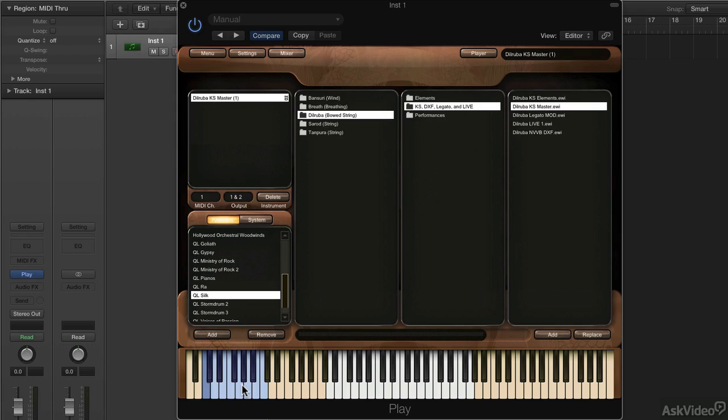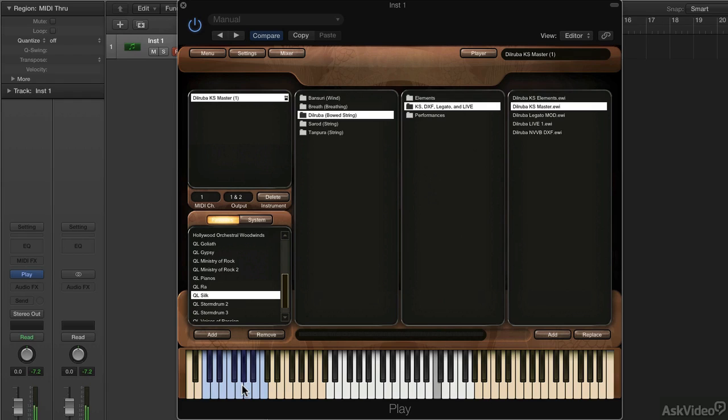But articulations in the Play Engine are for all kinds of different ways you can play any instrument. In this case, I can switch between different ways of playing this string instrument by selecting those keys down on the lower end of the keyboard.